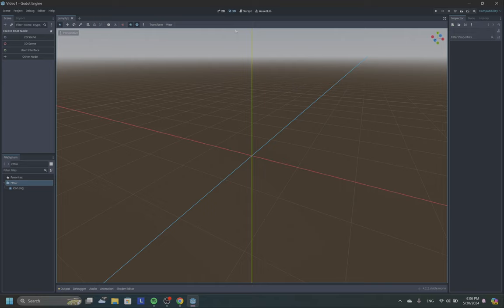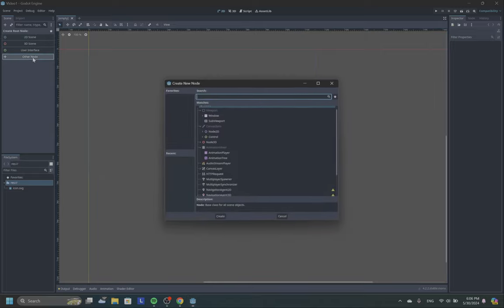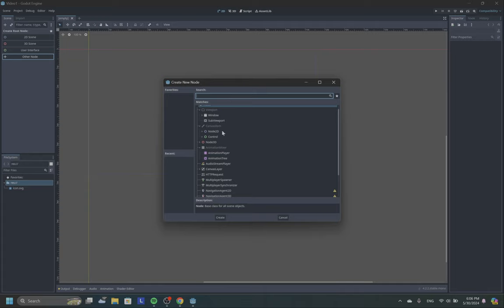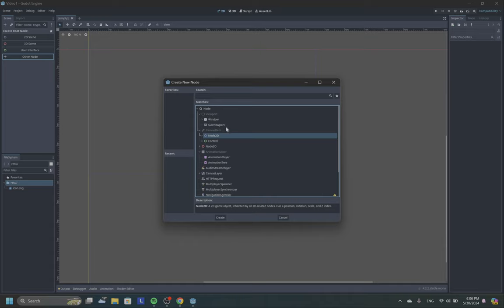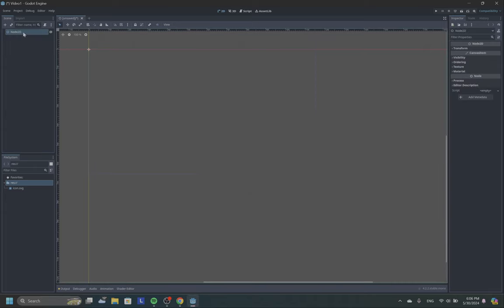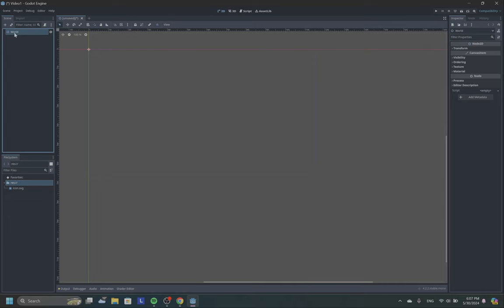So here is our Godot window. We are going to work with 2D. You have here options like 2D, 3D, Script, and Asset Library. I will switch to 2D, and here is our scene. But we need to create the root node. There are some suggestions, and also I can click here other nodes. Our root node would be the world, and I'm going to use Node2D for that. As you can see, it has parent CanvasItem and parent Node. So select Node2D, click create. Usually it's better to rename the node to know what this node represents. So I call it world.